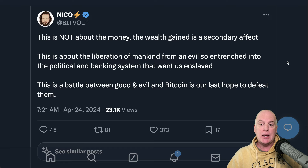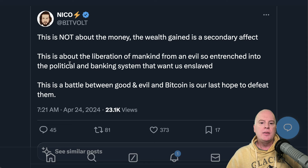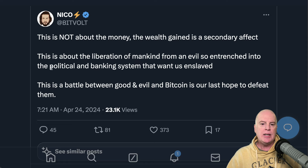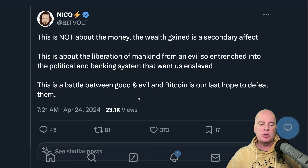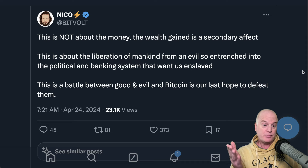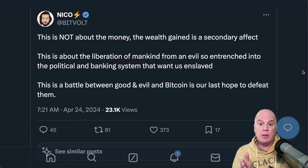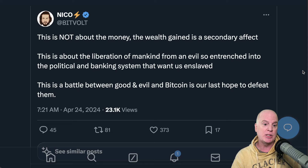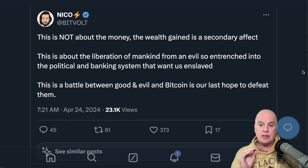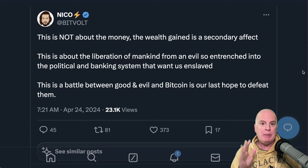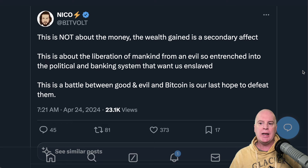Nico says: 'This is not about the money. The wealth gained is a secondary effect. This is about the liberation of mankind from an evil so entrenched into the political and banking system that wants us enslaved. This is a battle between good and evil and Bitcoin is our last hope to defeat them.' I agree with this a million percent. It's not about the money — the value will be there for sure — but it's about the liberation of mankind.